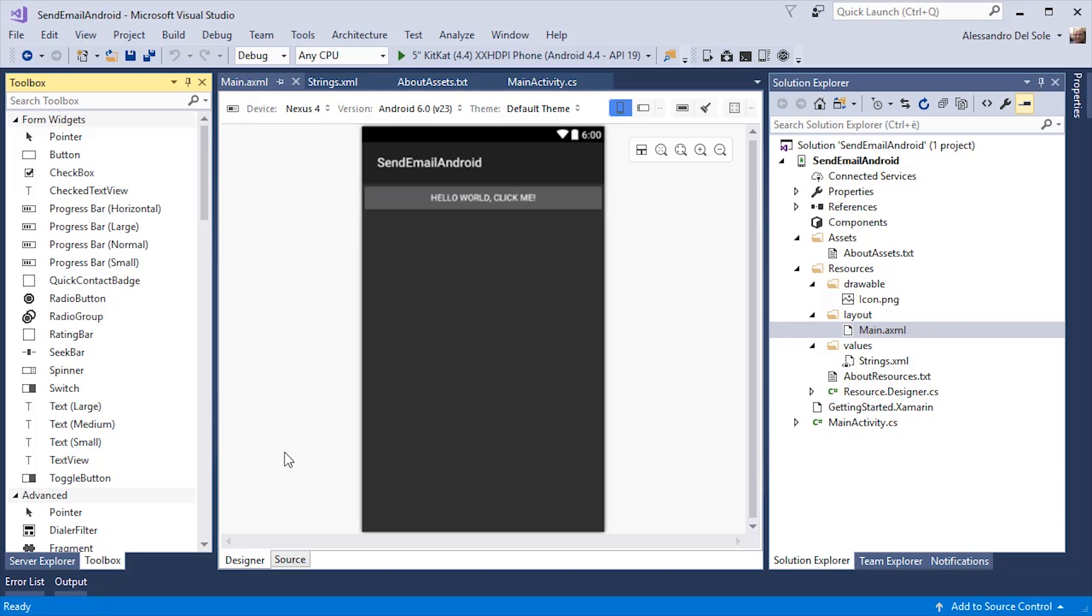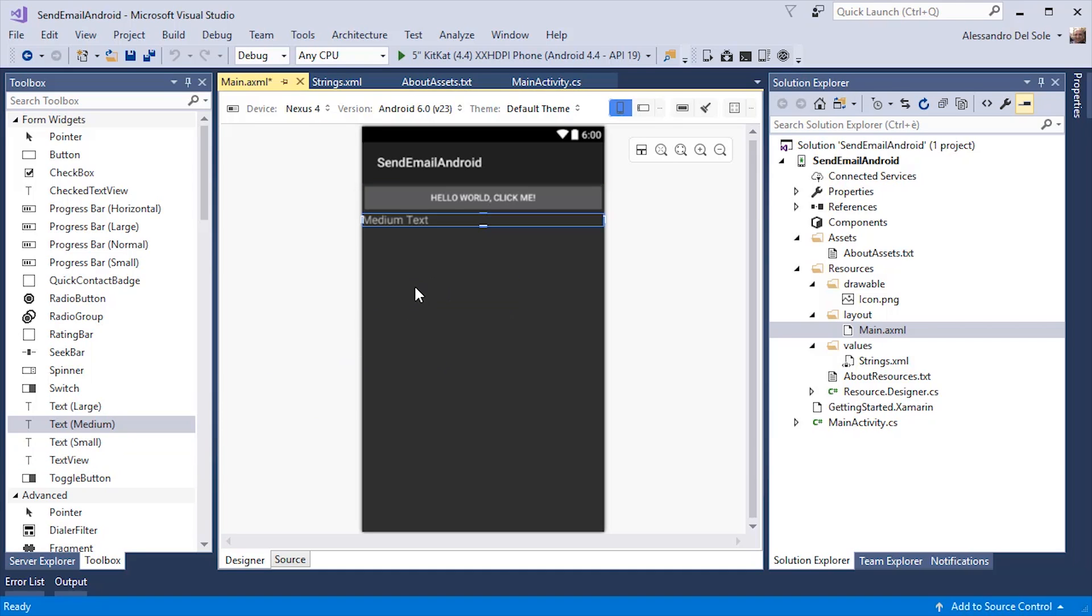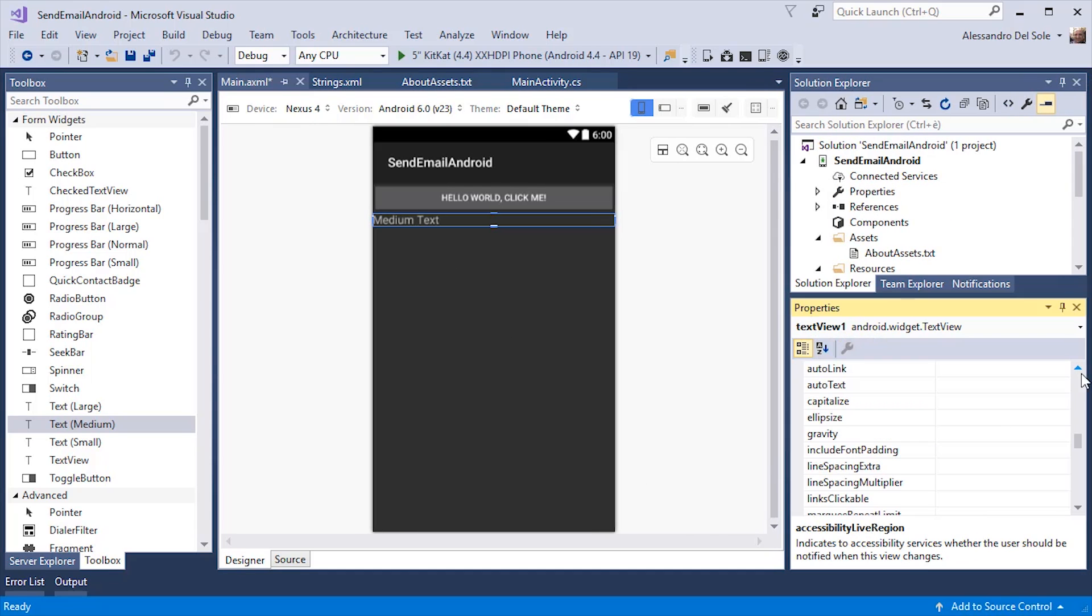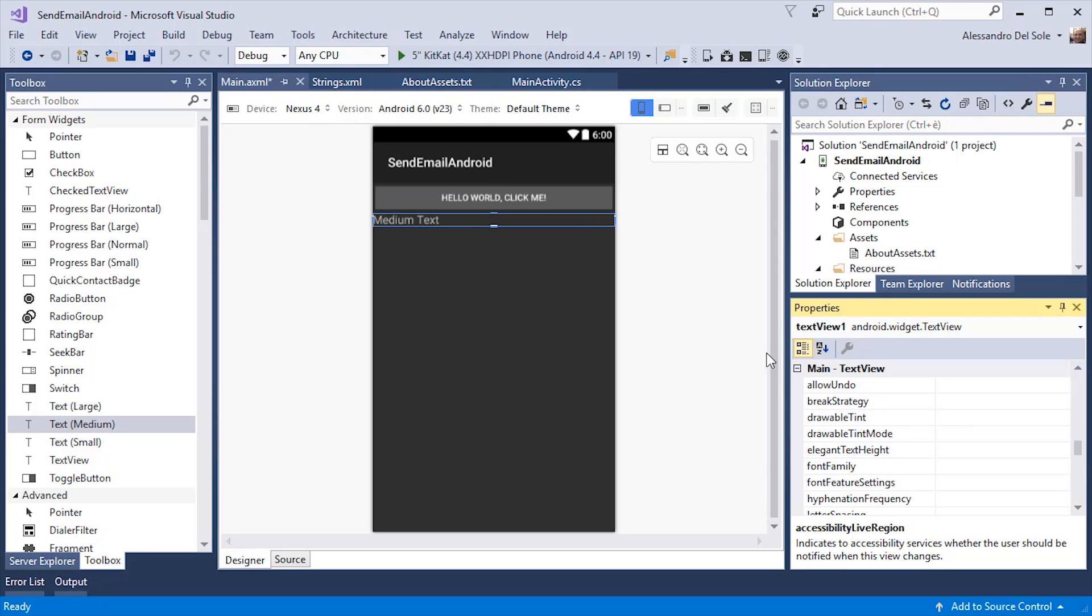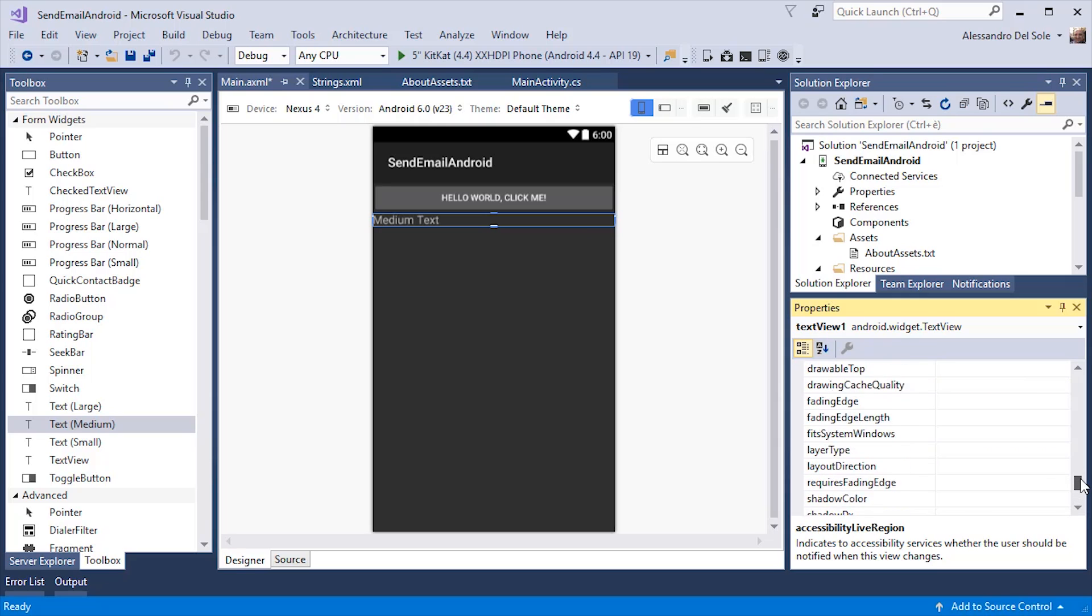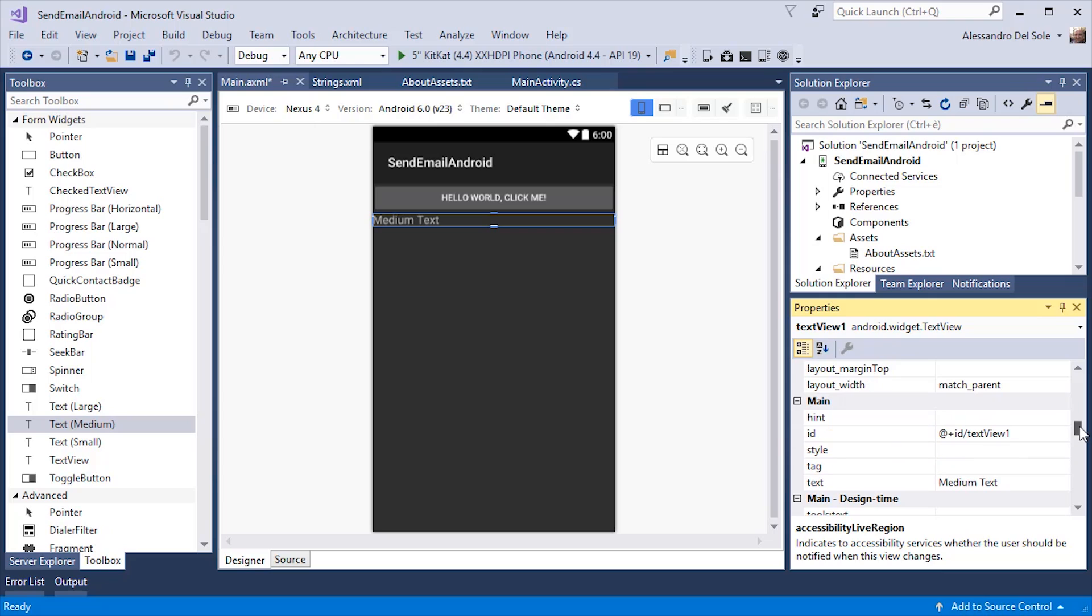So we certainly need a label, which is called TextView. I can drag here and then with the properties window that I open by pressing F4, I can go and change the default value for the text. Let me scroll. All right.